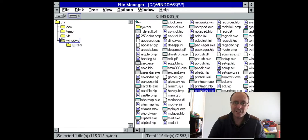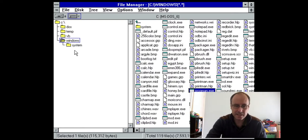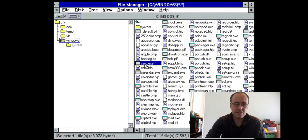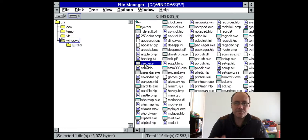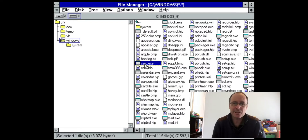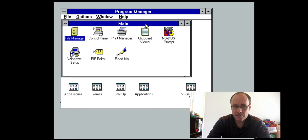There used to be a prank we used to do when we were younger — you'd take Progman, rename it something else, and then take something like Calculator and rename it Progman, so that every time somebody's computer started the only thing they would have is a calculator or a clock.